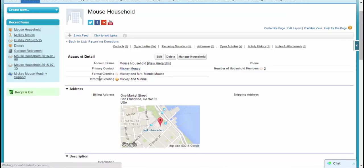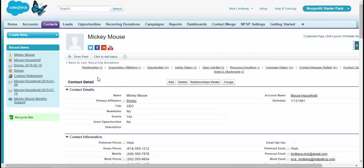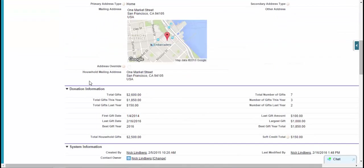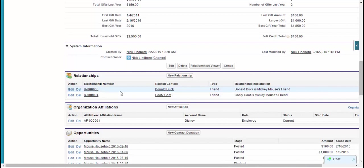Some of the other cool features about the starter pack that I really enjoy are some of the related lists or the additional objects that are added to the contact page here, namely the relationships and the organization affiliations. What relationships do is it relates contacts to other contacts. So we can relate contacts to their co-workers, their friends, things along those lines. It's a great way to kind of create a relationship web that exists.